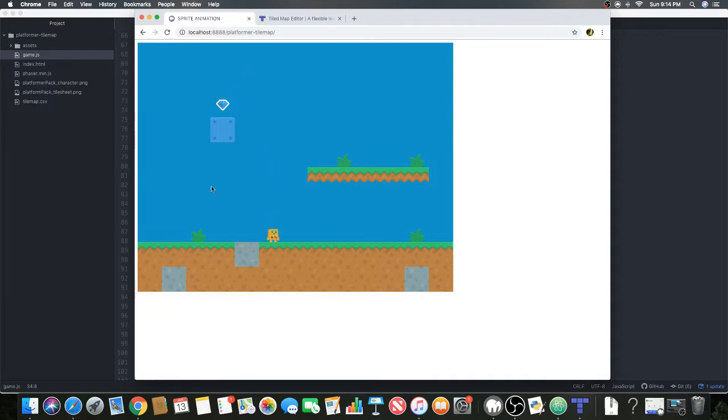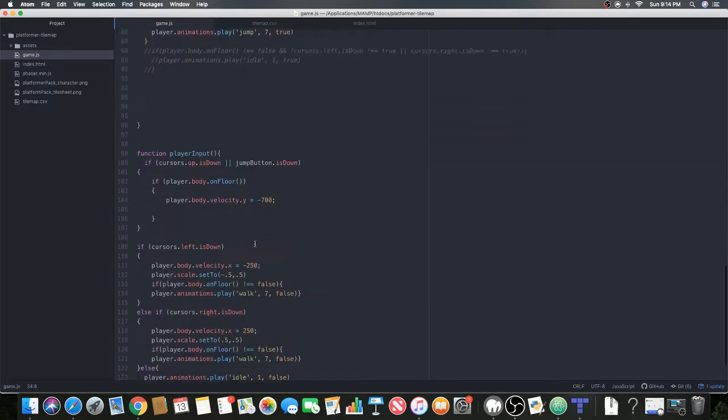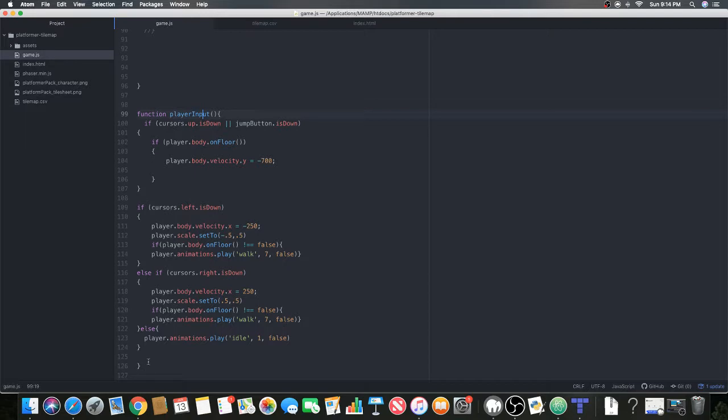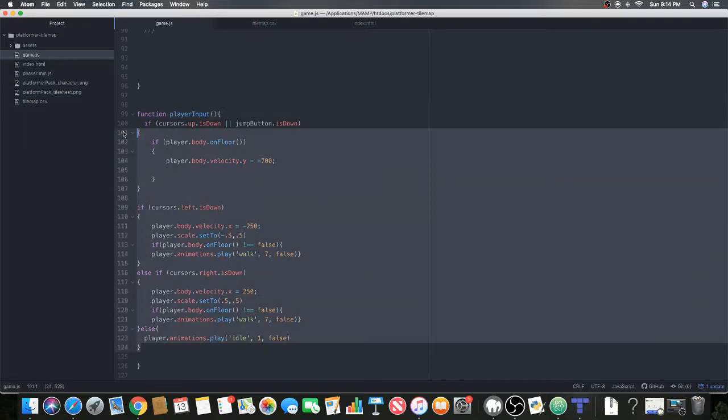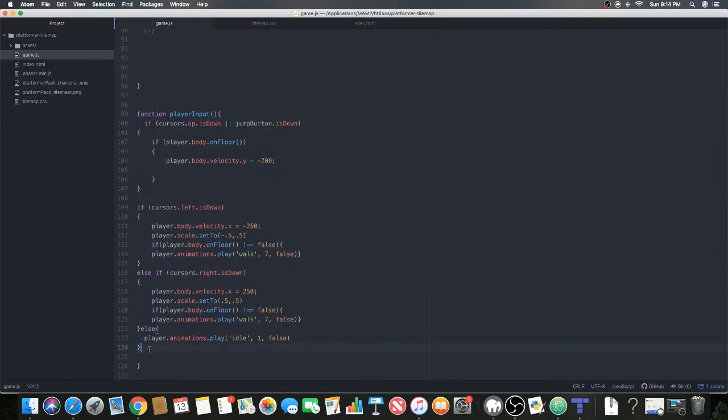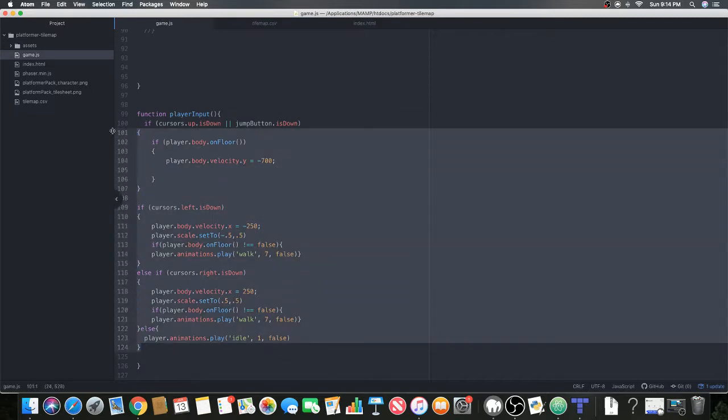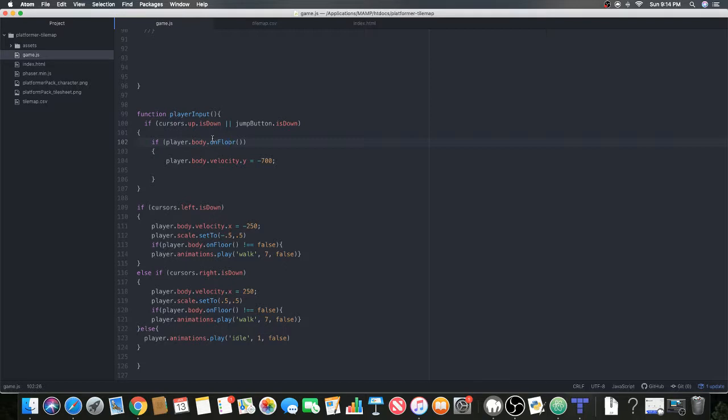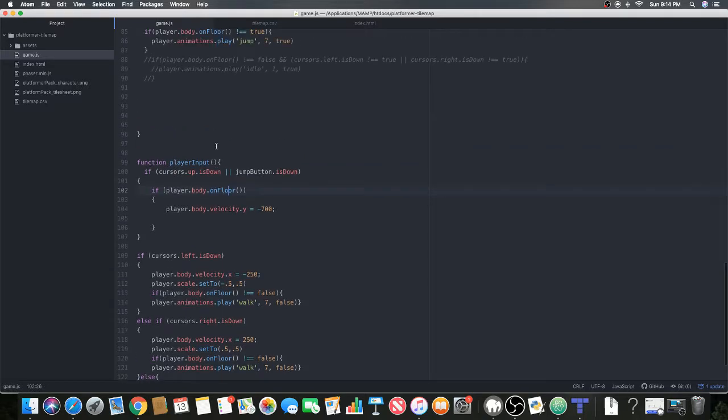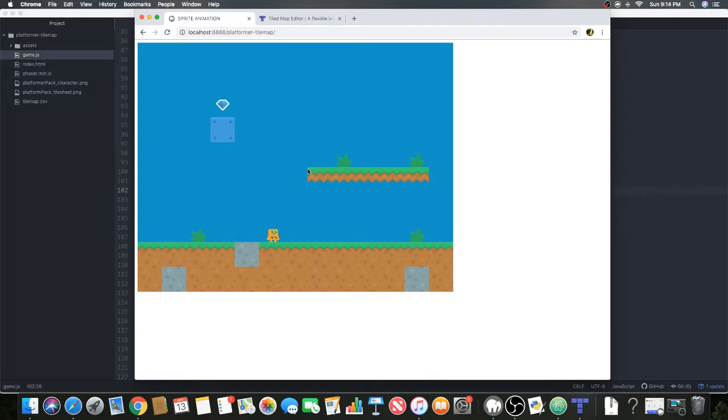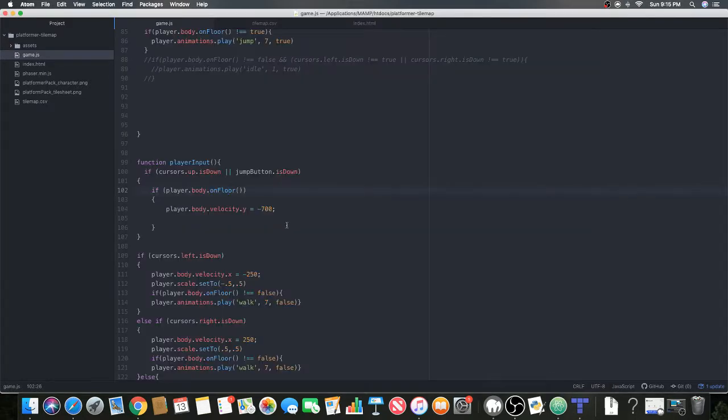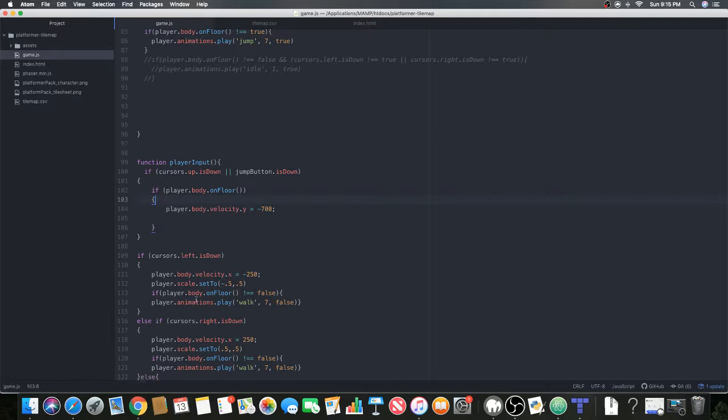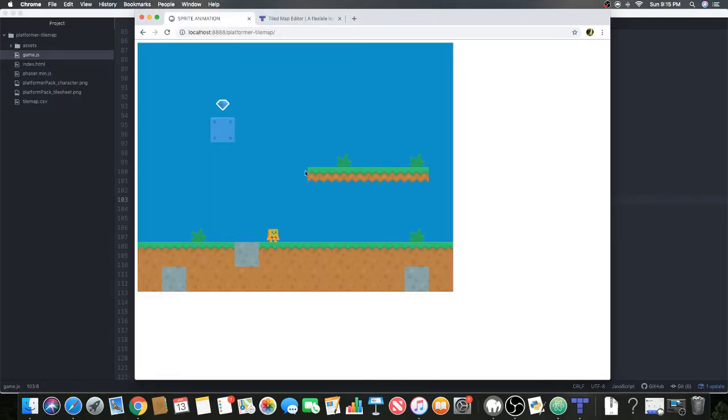One more thing - I did update the player input and now it's working a bit better. Before it was not colliding correctly, so I had to update the player input. Let me show you what this onFloor does. OnFloor checks if the player body is on the tile, on the upper part of the tile. If this was a tile it was standing on, it would check the top of the tile. There is also an onWall that you can use which will check if it's on the sides.